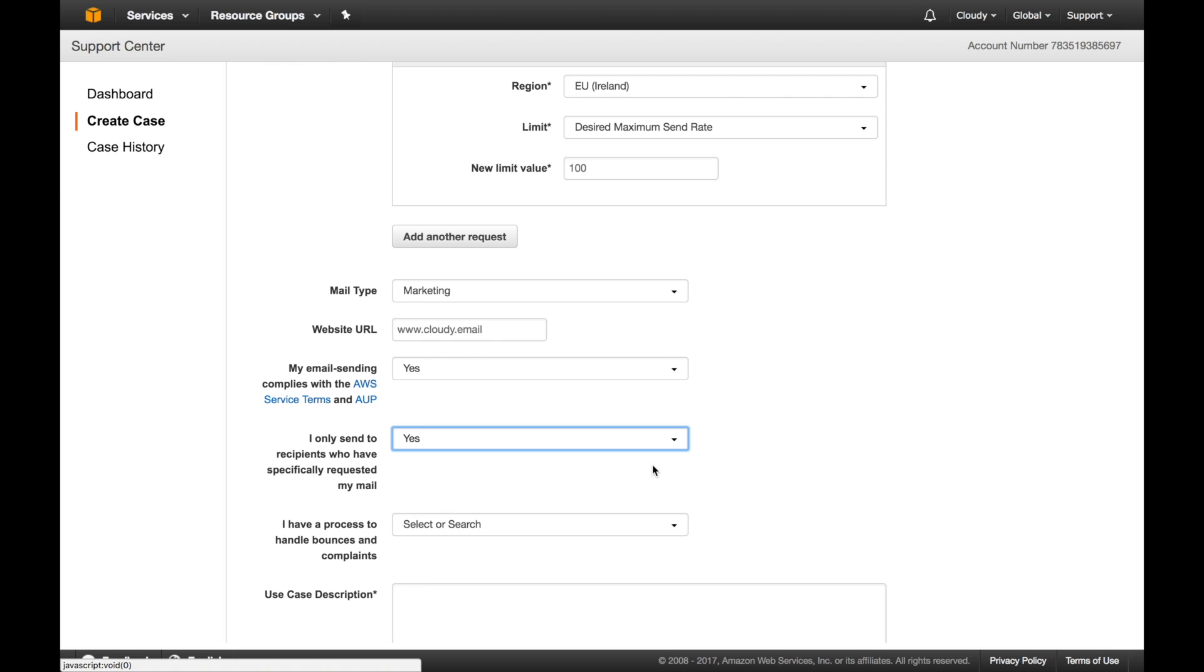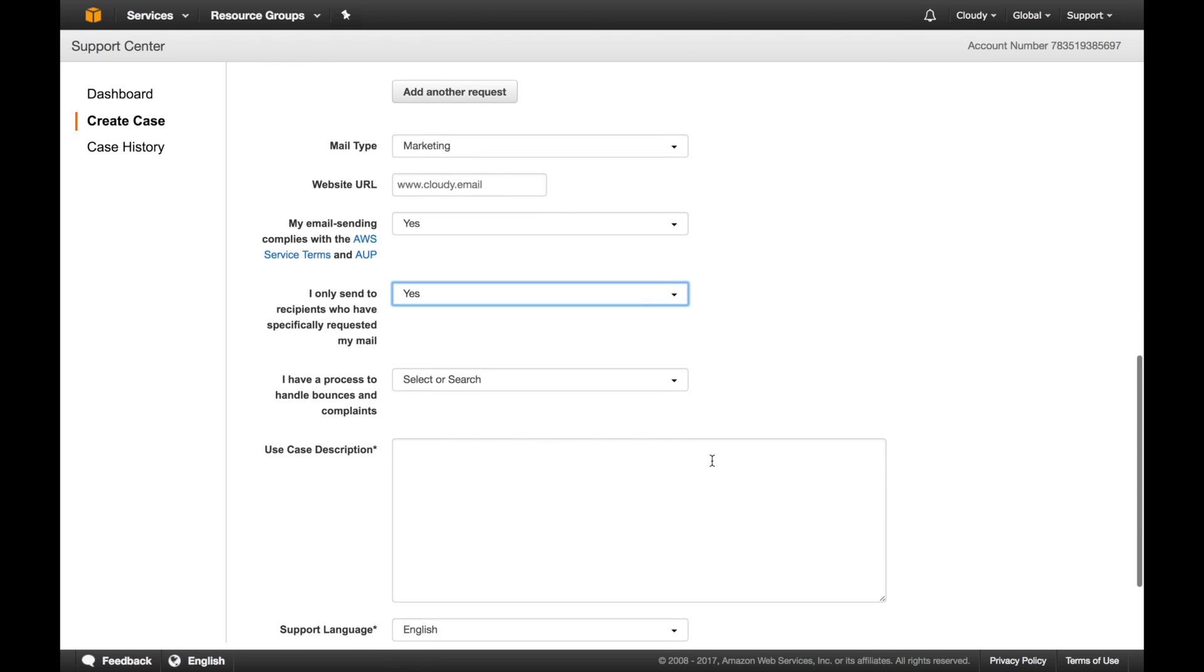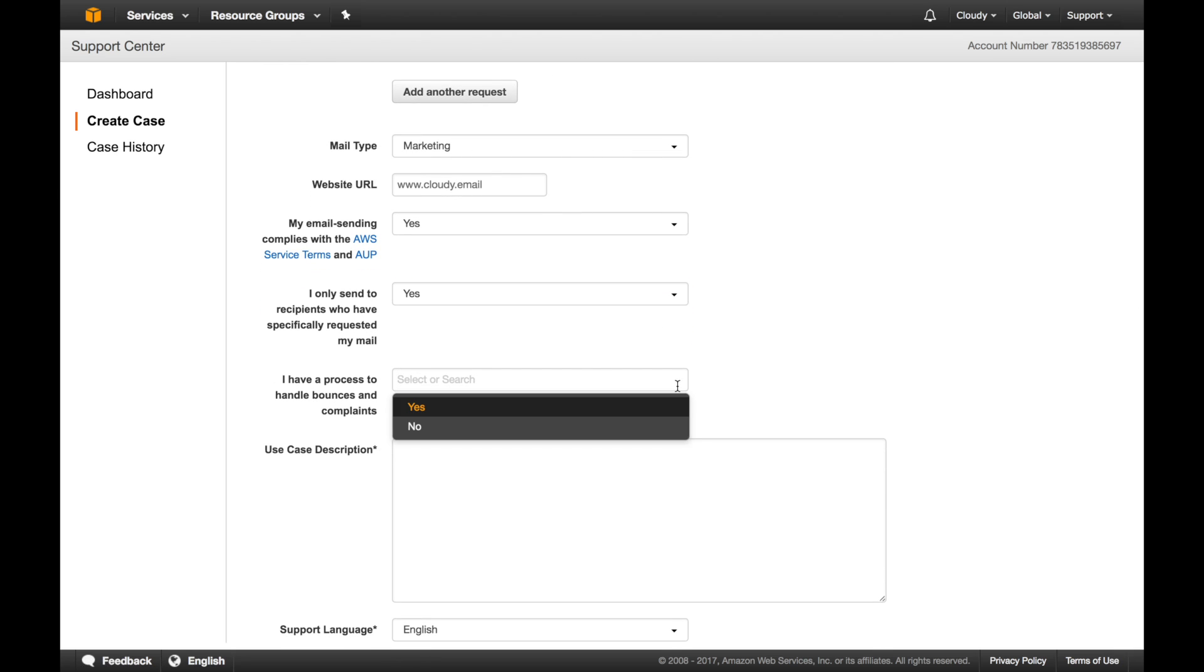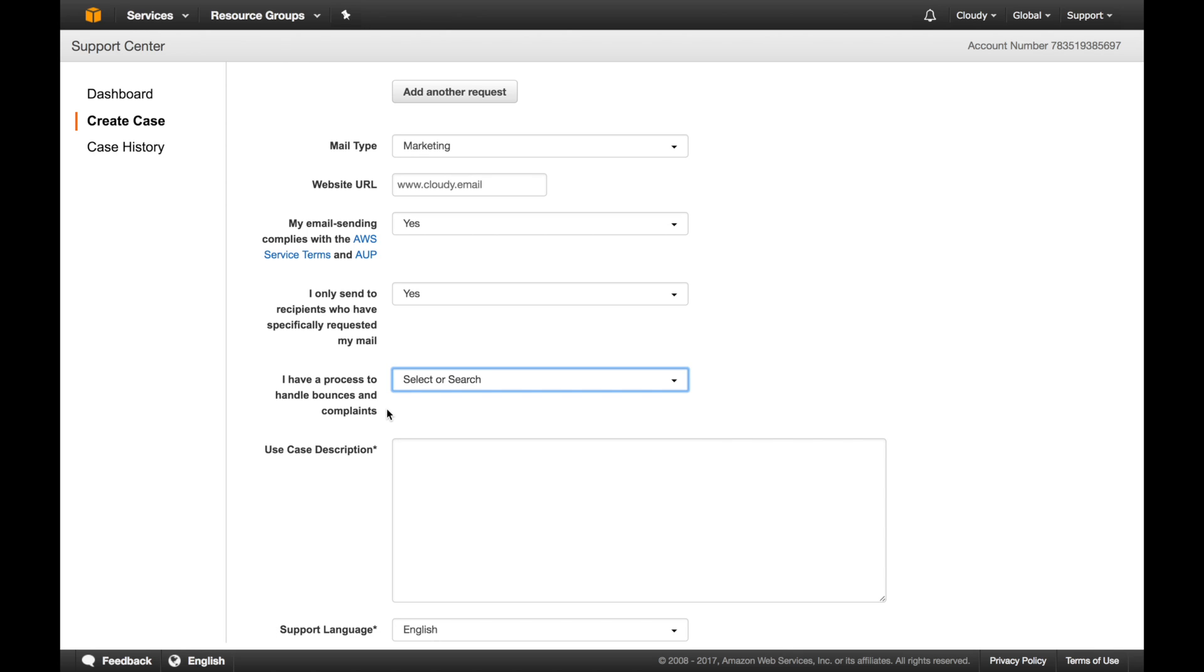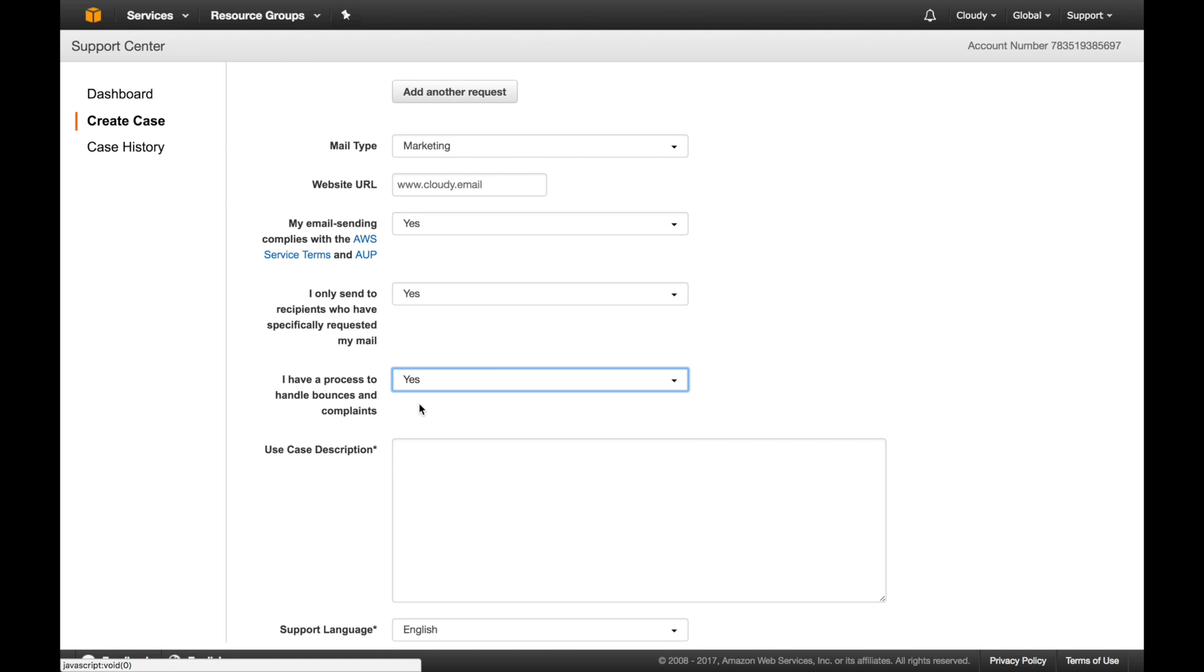Again, they are confirming you are sending emails only to people who really want them. And here what they're asking is if you have a process to handle complaints and bounces. In this case you say yes, because you're using Cloudy, luckily, and we automatically took care of those things. We'll automatically do that, you don't have to worry about it.